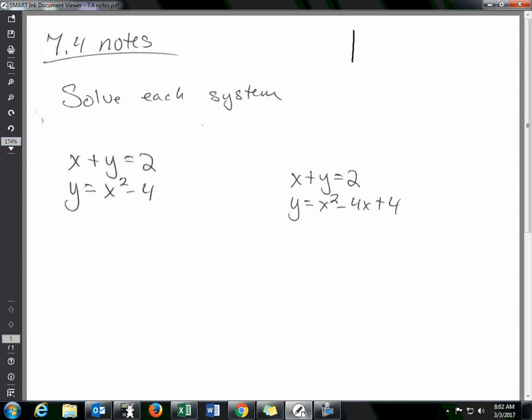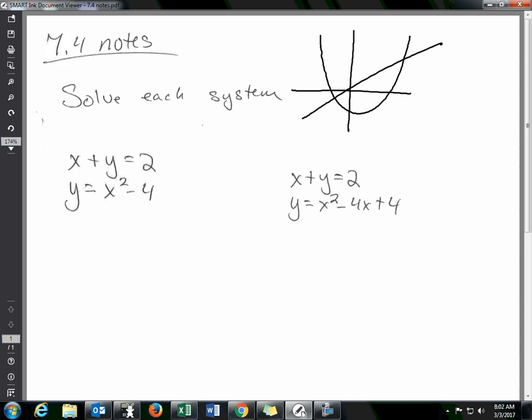If you look at the graph of these — say you had a parabola and a line — where the graphs cross would be the solution, just like with two lines. Looking at this picture, you have this point and this point, so these systems will often have more than one answer. That's something to keep in mind when solving these.